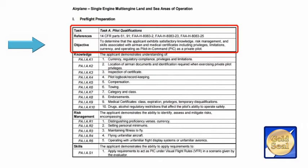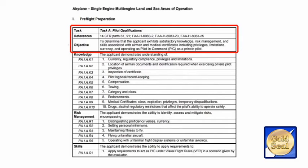The next thing you would see would be the knowledge area. We want to see that the applicant demonstrates what you should know, what you should consider, and what you should do for the task.